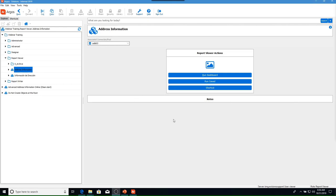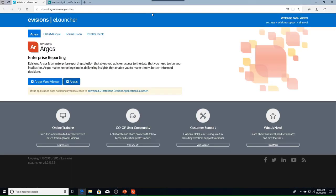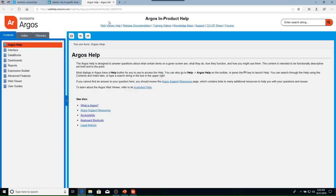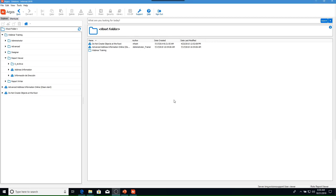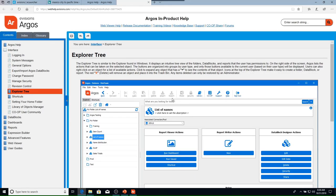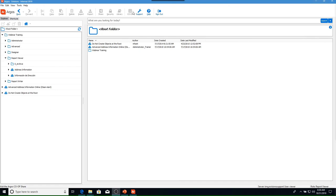The first resource is the in-product documentation, accessible two ways: via the Argos help icon, which takes you to a general help page describing Argos, and via the F1 key on your keyboard, which is context sensitive — the initial help page will depend on where you are within Argos. The next button on the toolbar is Support, which takes you to the online support site. The support page has links to different areas including the co-op, product support, community, and the help desk.